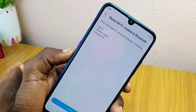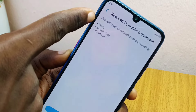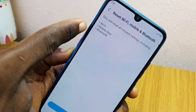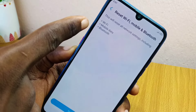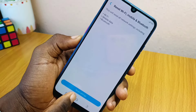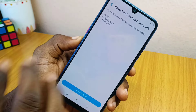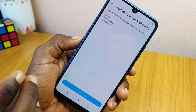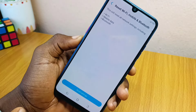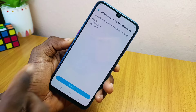When you select that option, on the next page it will say: 'This will reset all the network settings including Wi-Fi, mobile data, and Bluetooth.' Come here and select Reset Option. Once you do that, it's going to reset the Bluetooth of your Techno phone.